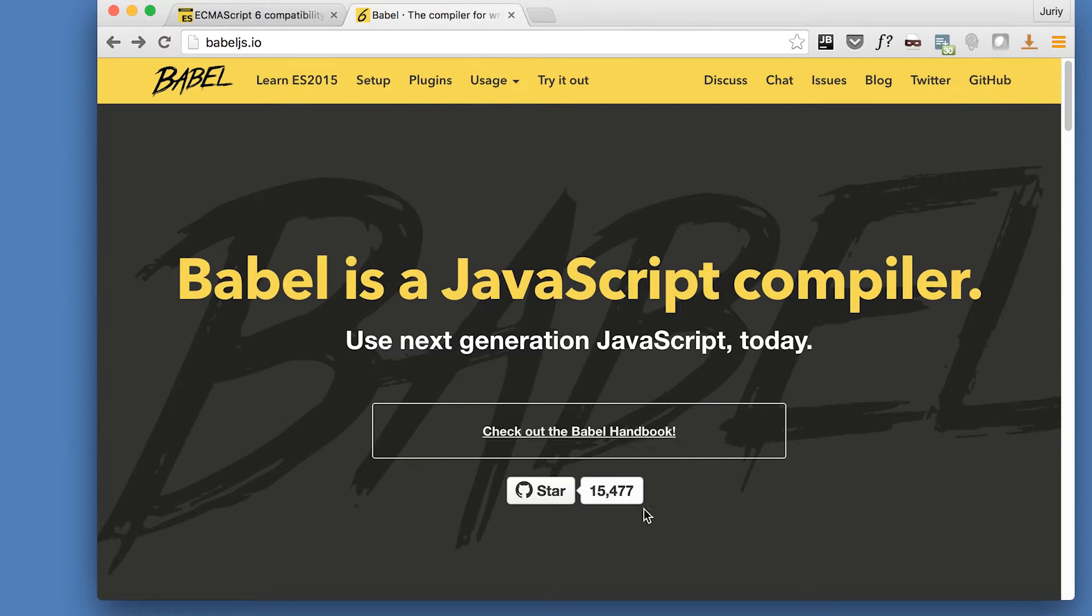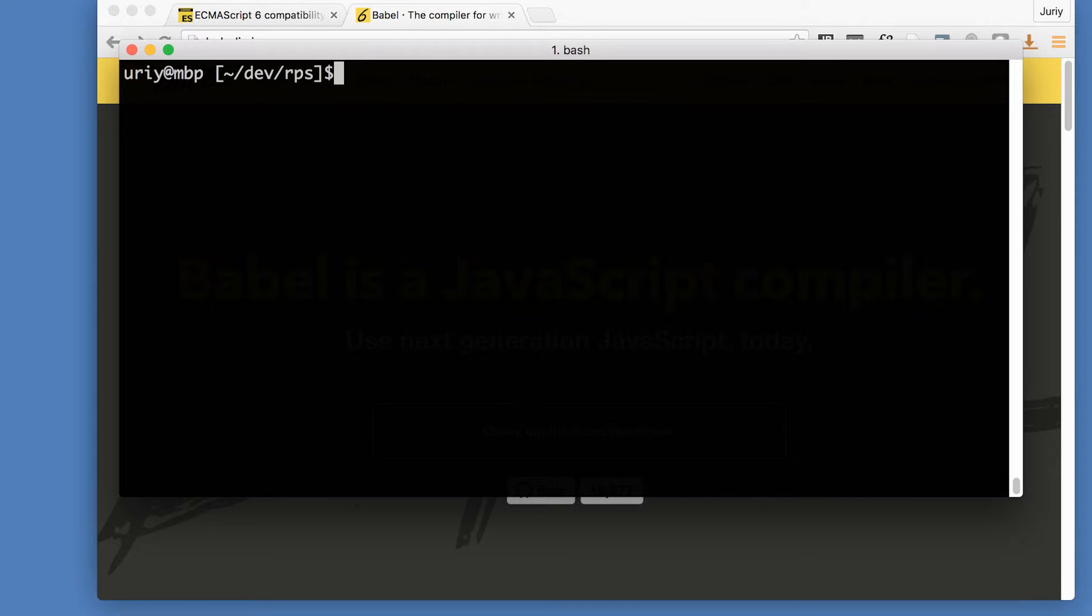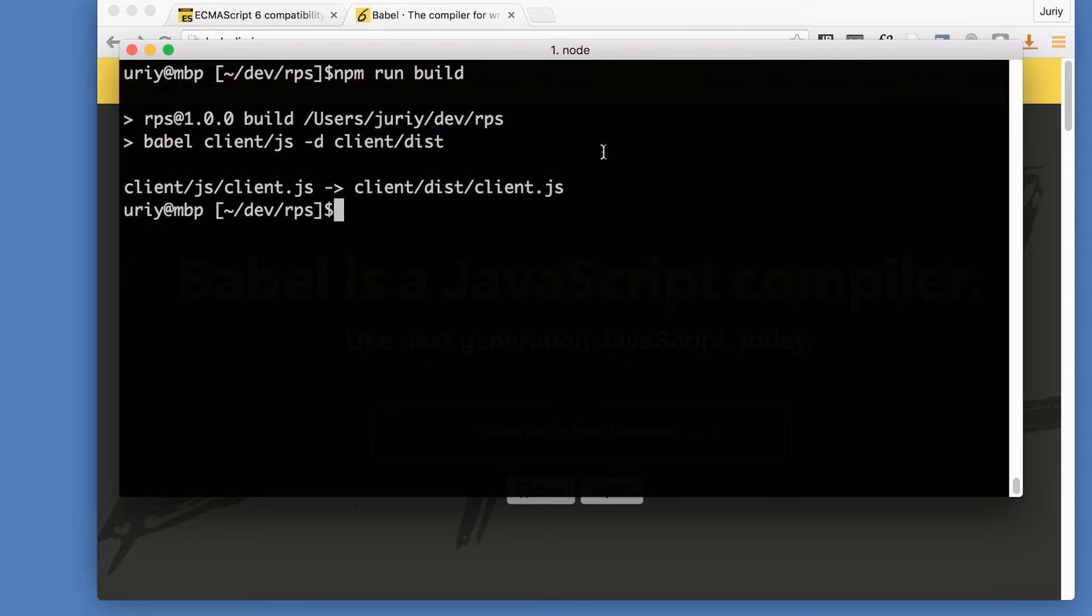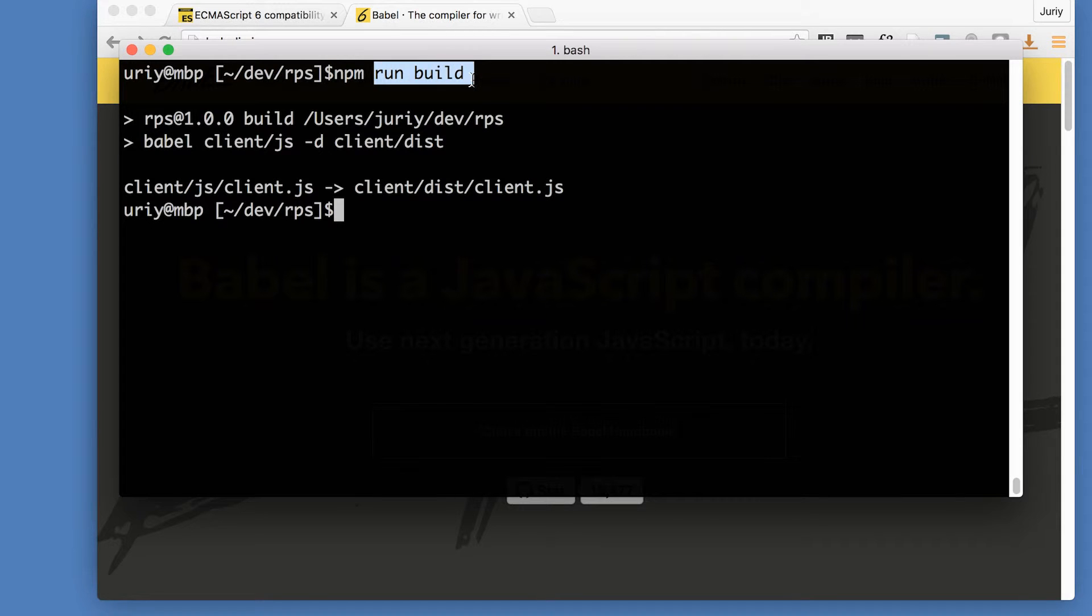And what I'll do, I'll test how it works. Right here from my folder, I'll run npm run build. Make sure not to run npm build. That is also a valid command, but it will do completely different thing. Make sure to type npm run build.